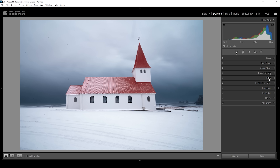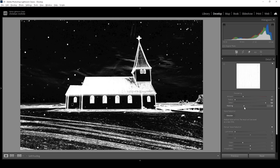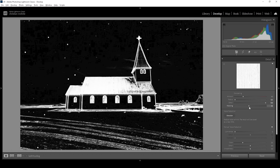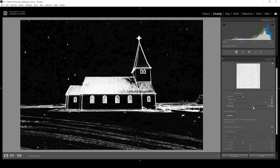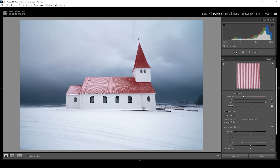Now let's sharpen the image in the Details tab. I'm bringing down the radius, increasing the details all the way up, and holding down the Alt key while applying masking. There are also some sensor spots visible in the image, so I'm bringing up the amount of sharpening.